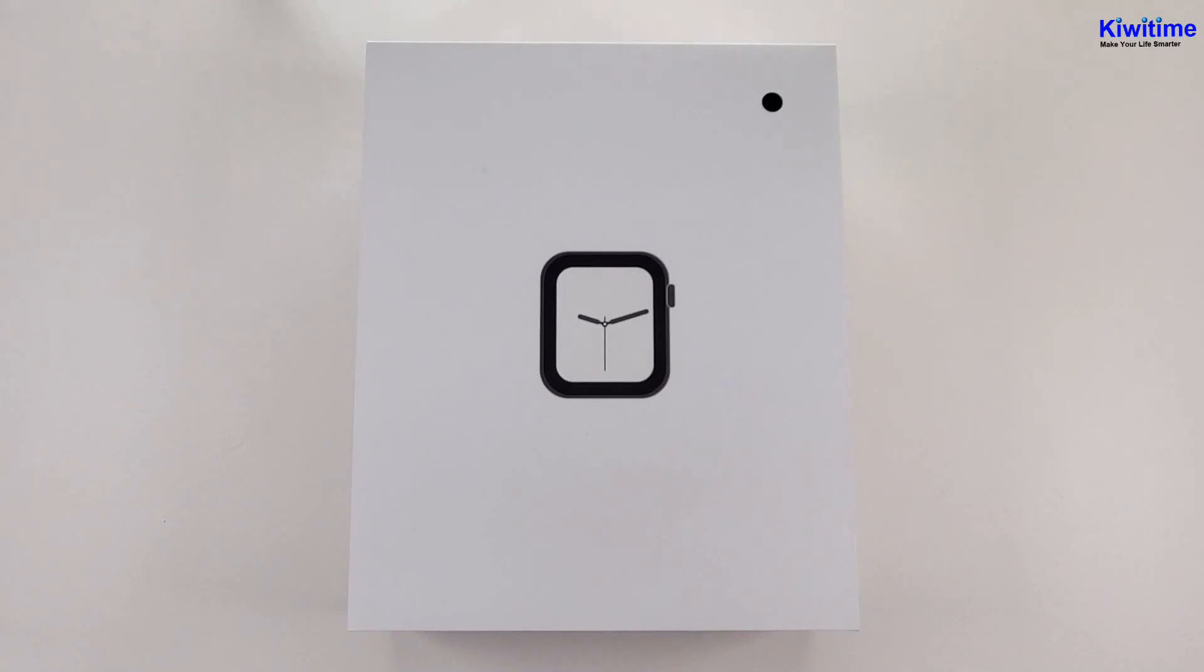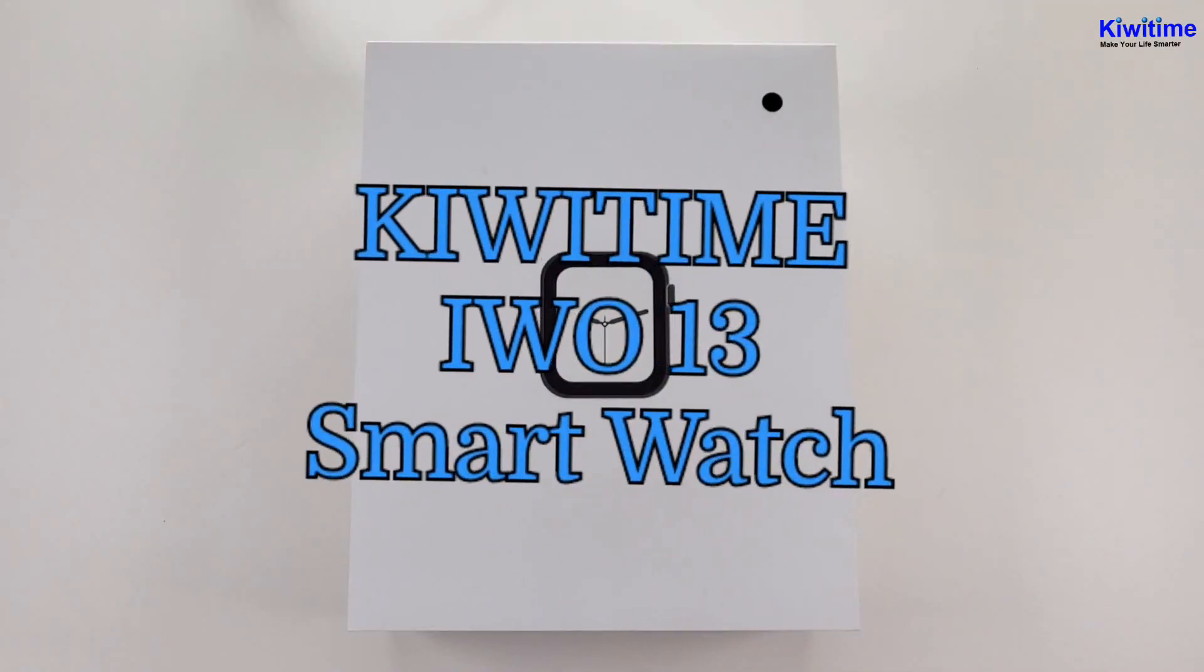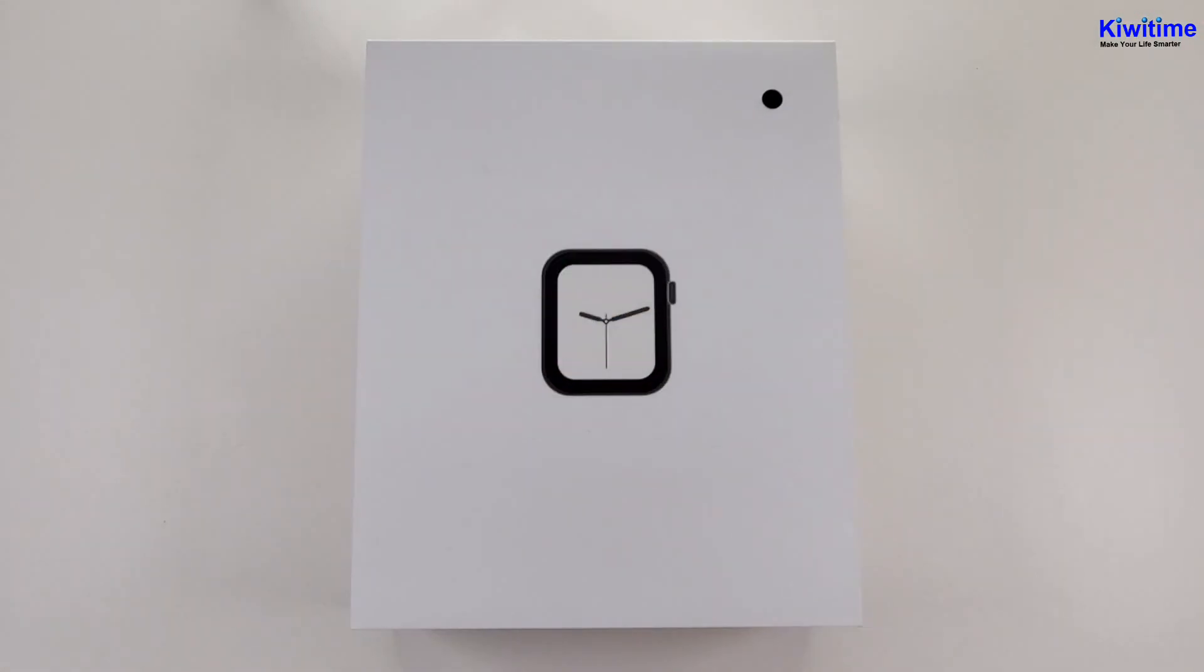Hello everyone, I'm Peter. Today I'm going to unbox the EVO 13 smartwatch. Now let's go.